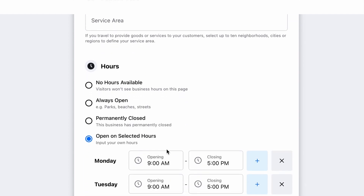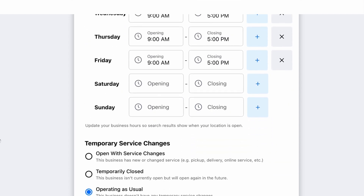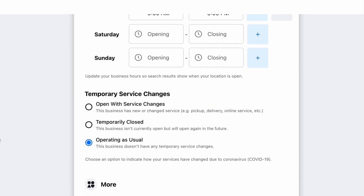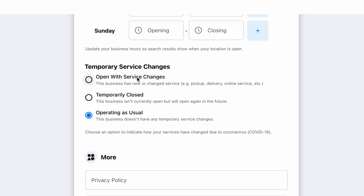Under hours, if you have unfortunately closed but you want to keep your presence on Facebook, you would check off Permanently Closed. And if you are temporarily closed, scrolling down you will see some temporary service changes where you can check off Temporarily Closed.